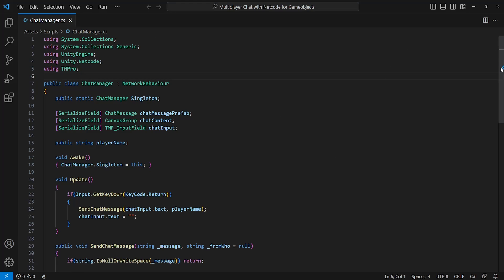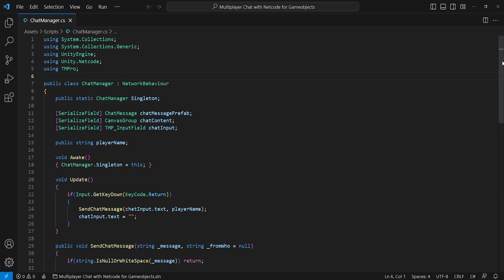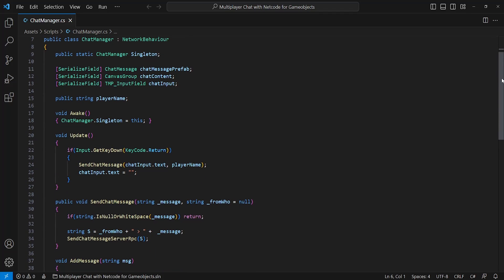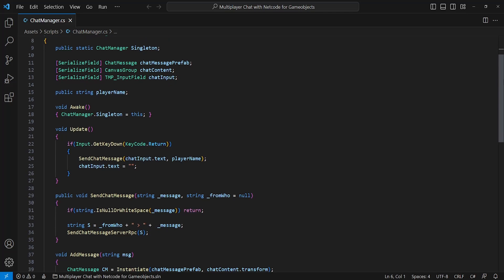In the Update method, we're checking if the Enter or Return key is pressed on your keyboard. If the button is pressed, we attempt to send a chat message through a method named SendChatMessage, taking in our chat input text — basically what we've written — and our player name. Once this is done, we'll deactivate the input field and empty the input field.